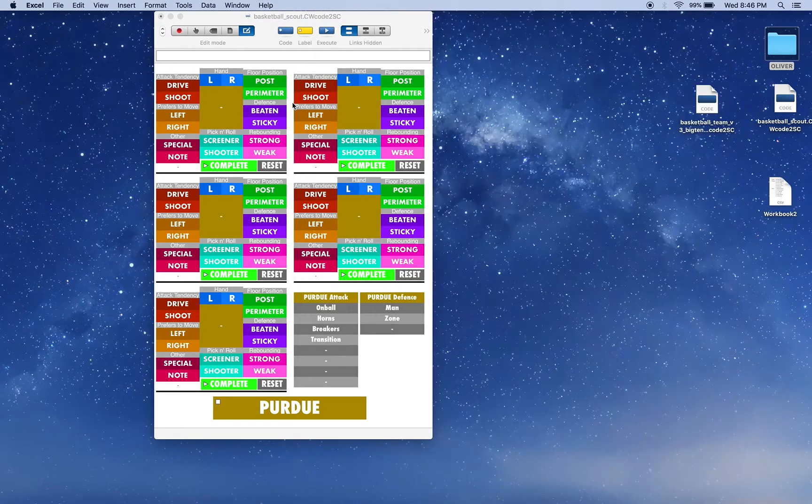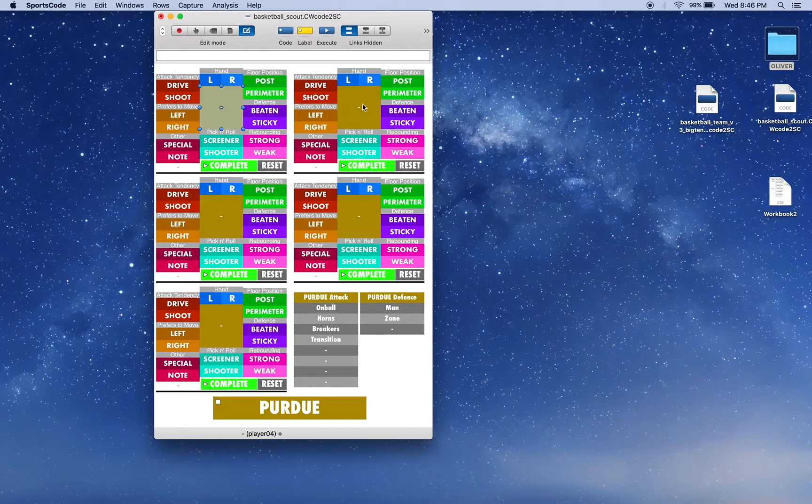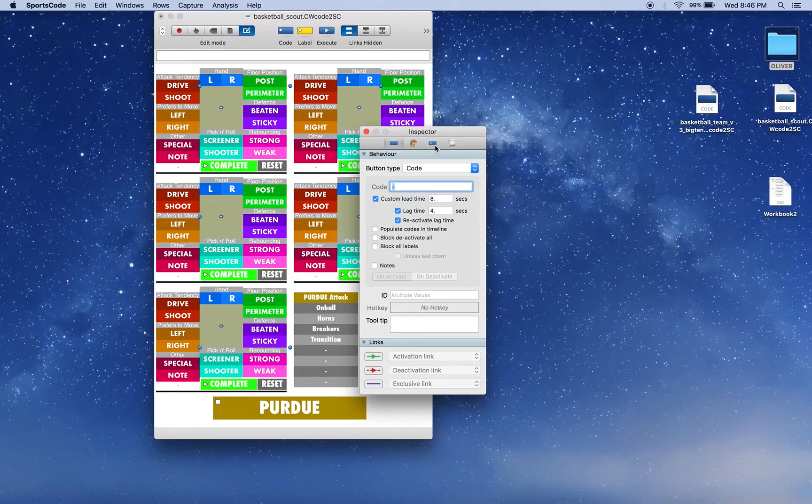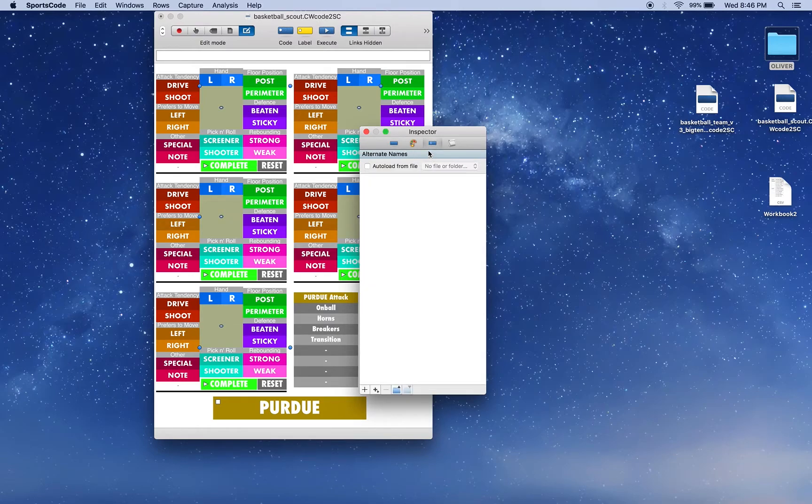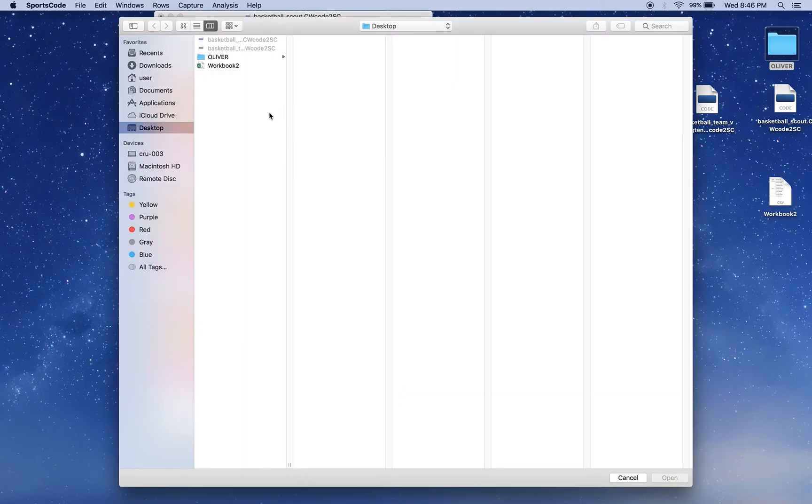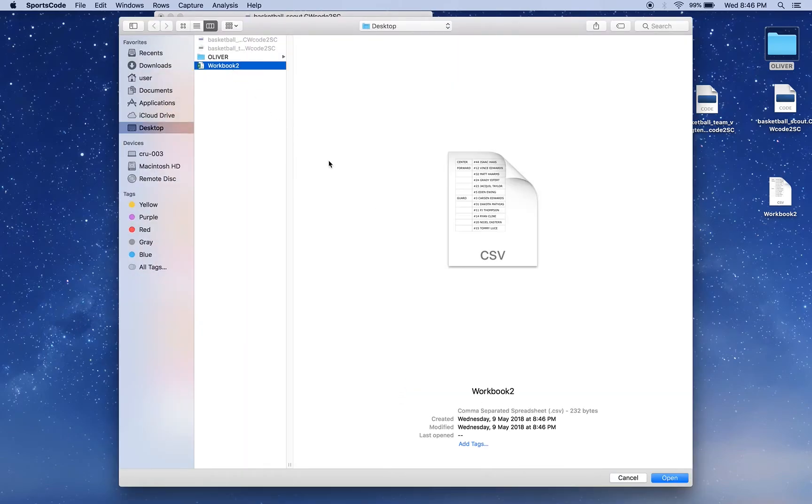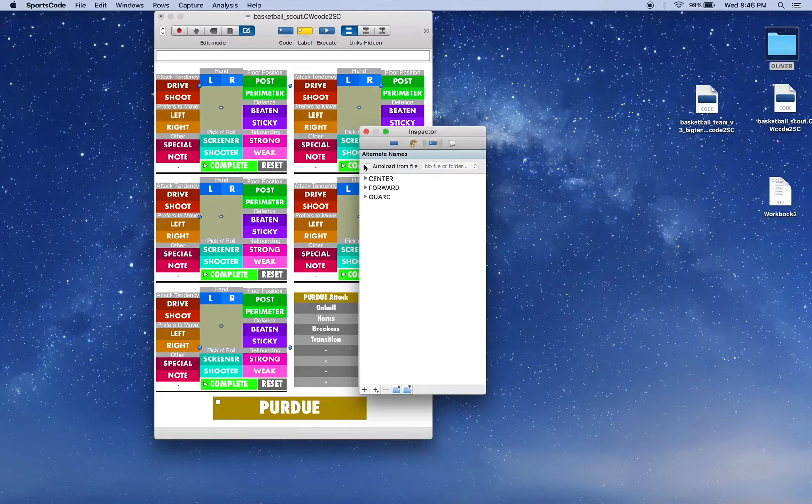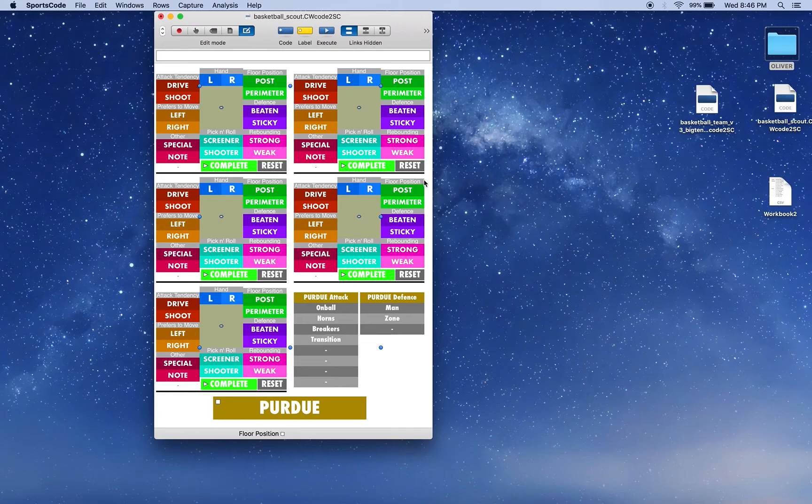And now when I go into these buttons, I'm just going to select all of them at once, double click, come into this tab here, the alternate names tab, press the up arrow for upload, click that workbook. As you can see, CSV, click open. And now here we've got all our alternate names.